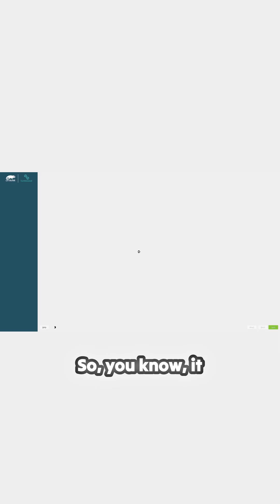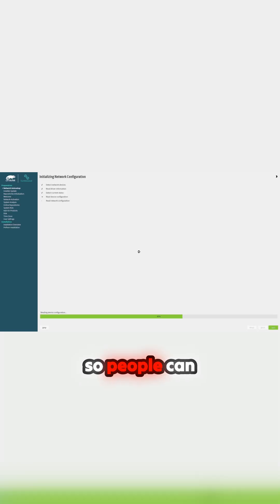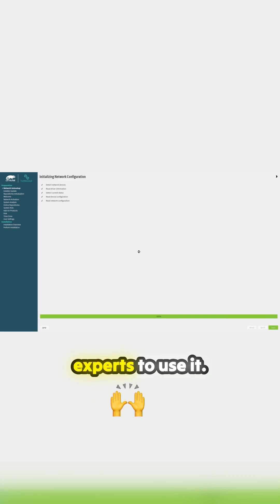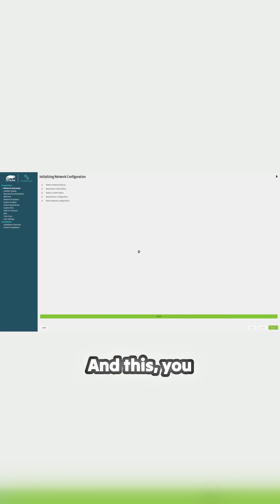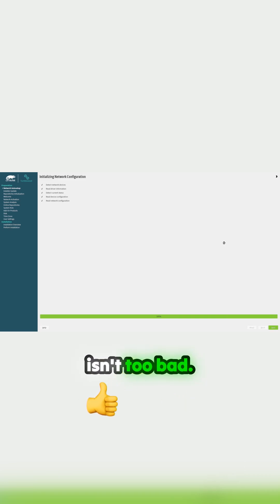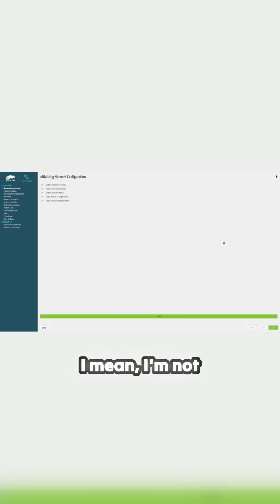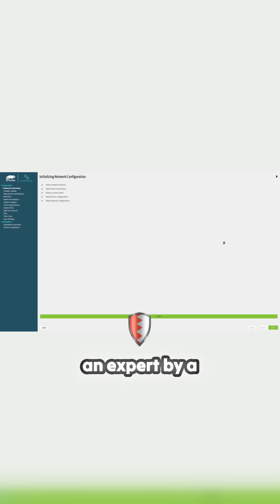So you know, it should be made so people can use it. And as I go through this, this isn't too bad. I mean, it's supposed to be for experts, not really. I mean, I'm not an expert by a long margin.